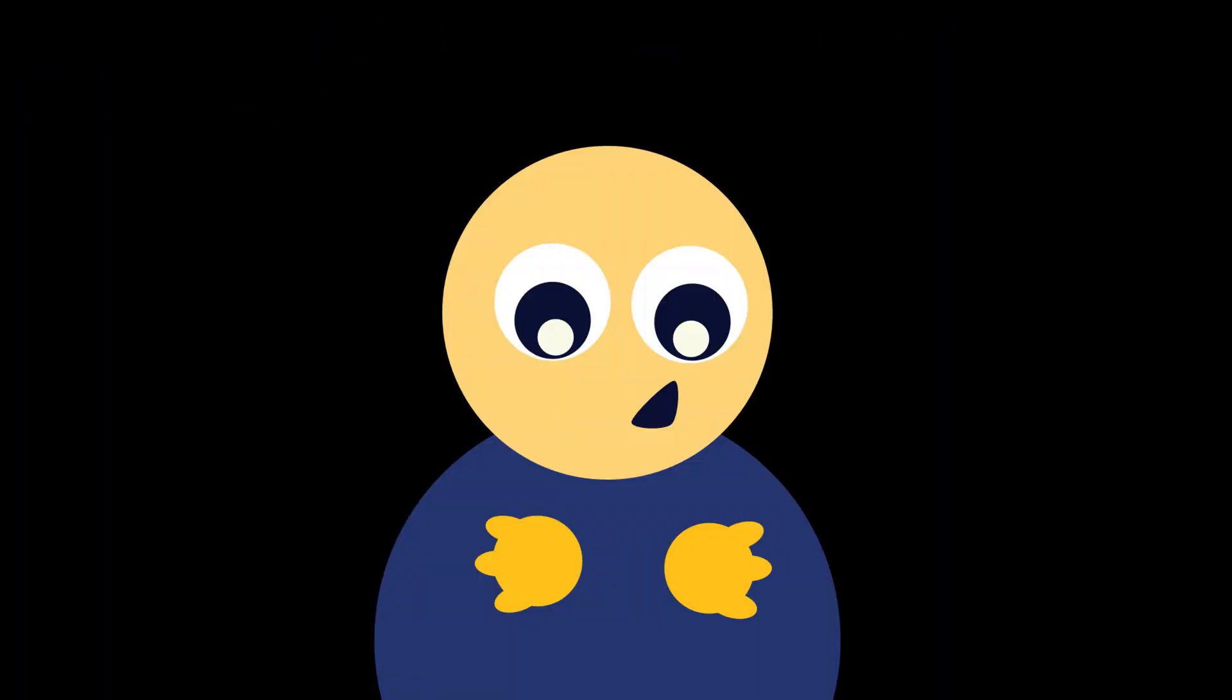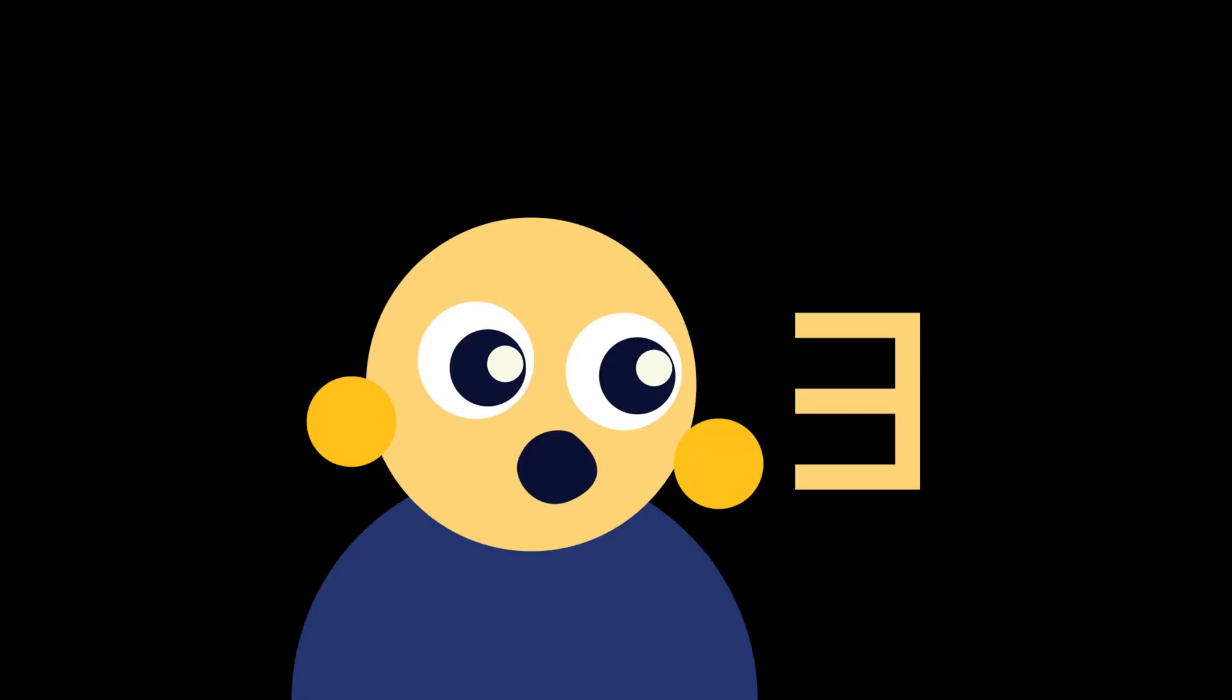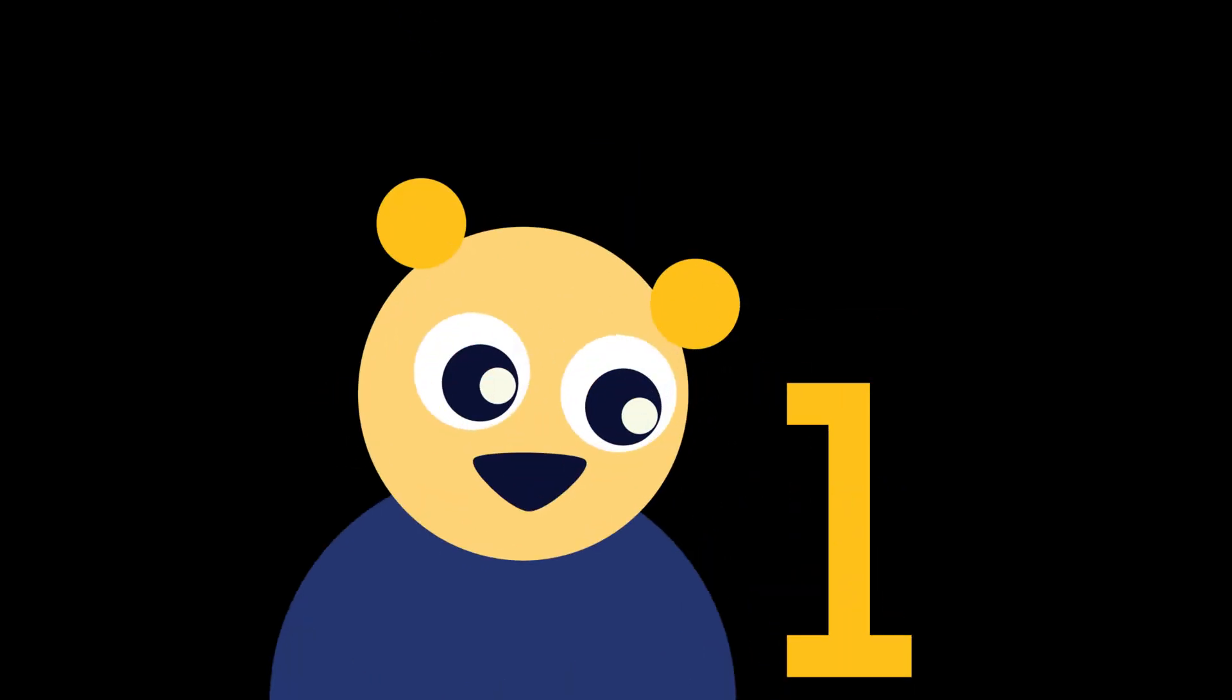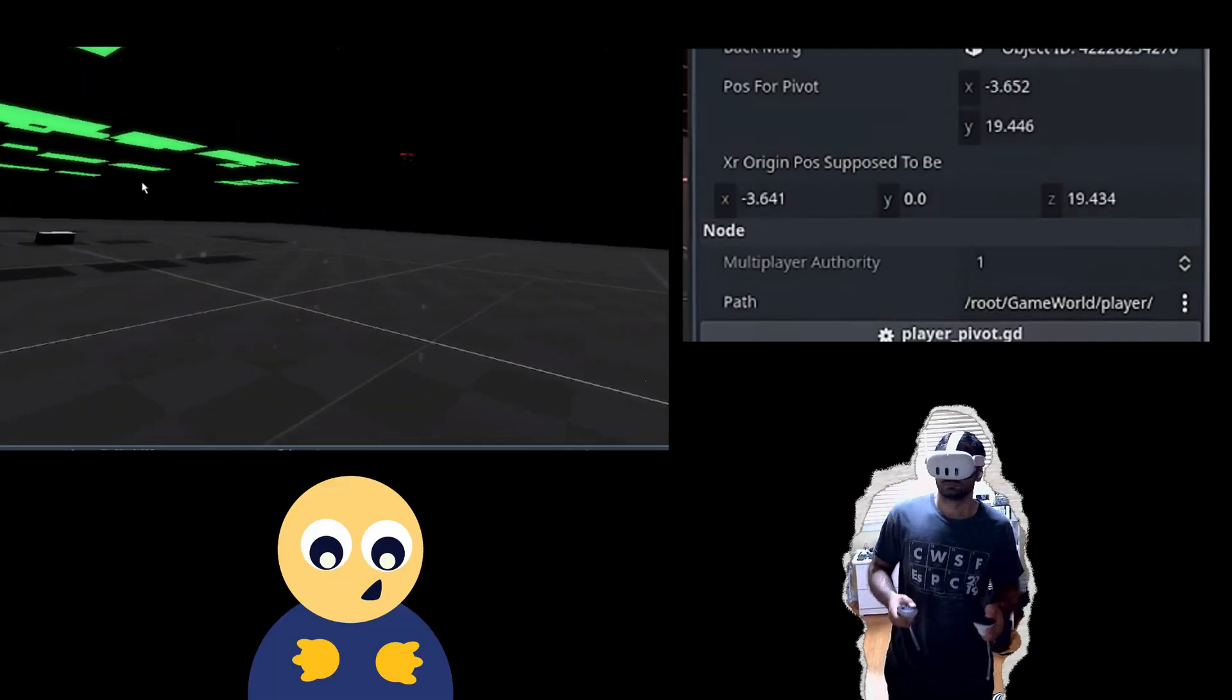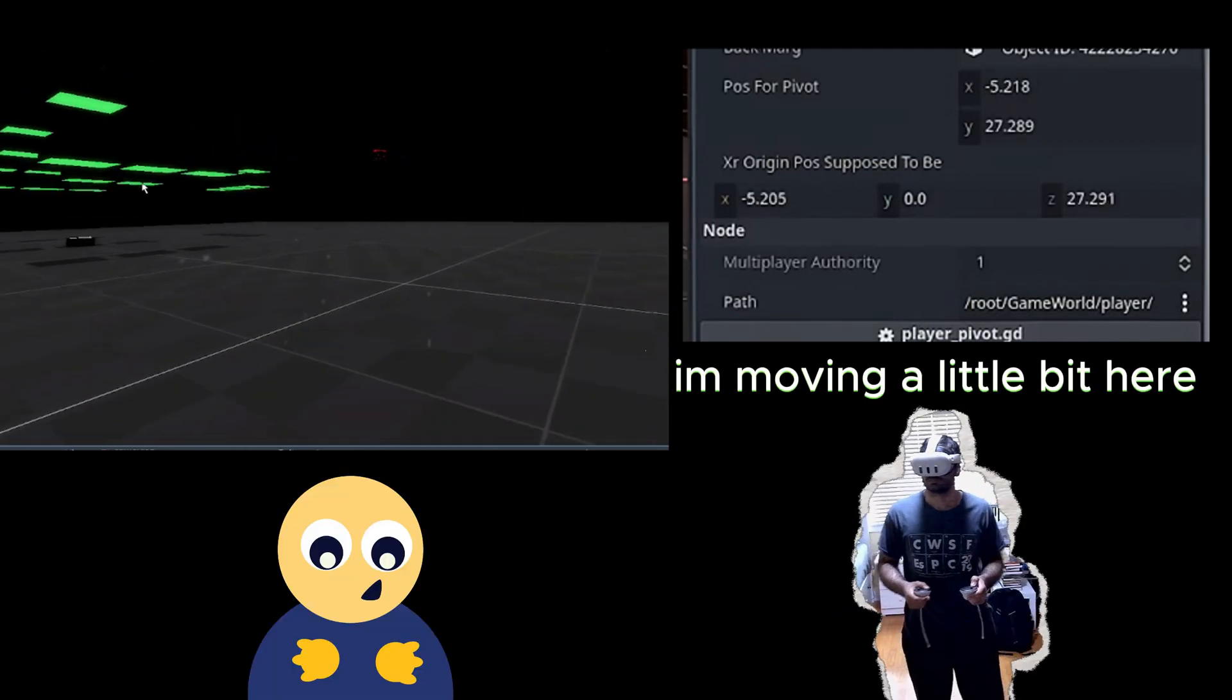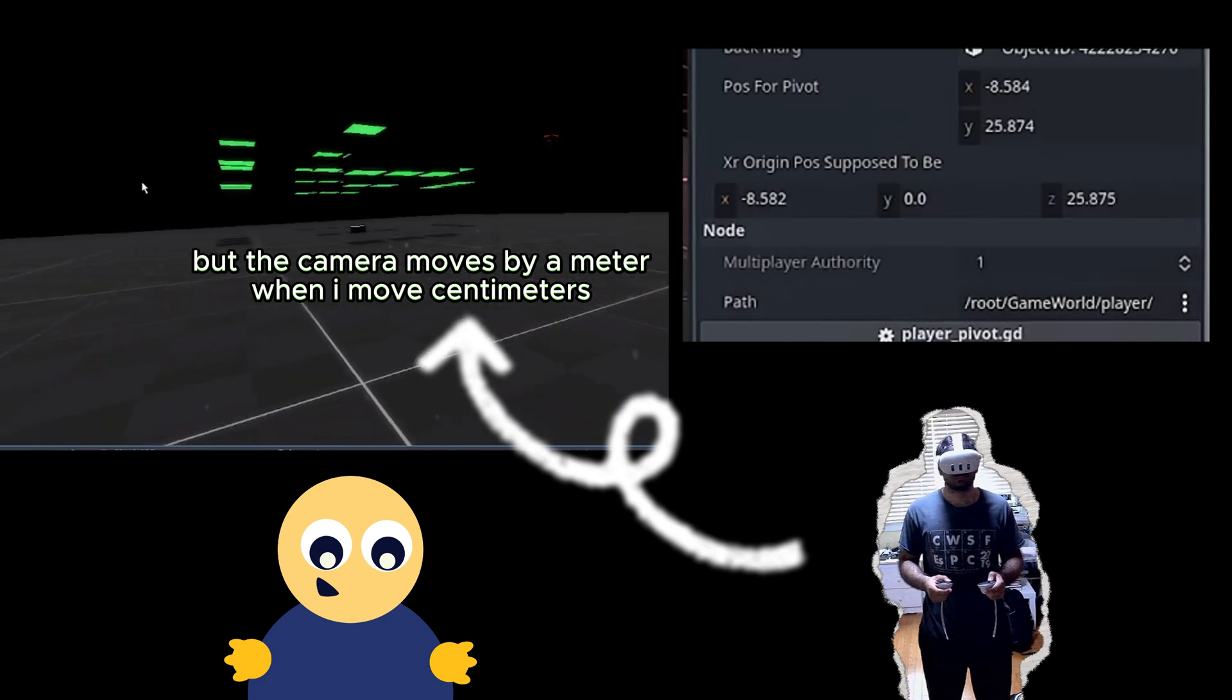This therefore allows me to expand my play space, which comes with three added benefits. The first benefit is that it allows me to use more of the game world. If I move a few centimeters left, as I mentioned earlier, I'm actually moving meters in my game.